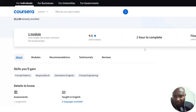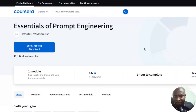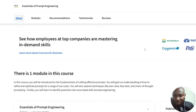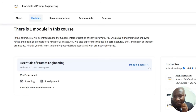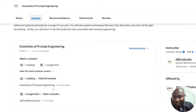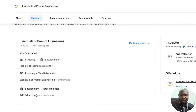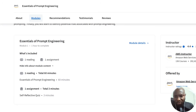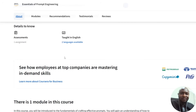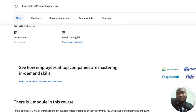Another course is Essentials of Prompt Engineering. You can always enroll for free using the link in the video description. This one has only one module and is very straight to the point. It's 60 minutes, focusing on prompt engineering straight up. If you enroll for free, you have access to this course and can sharpen your skills of prompt engineering.